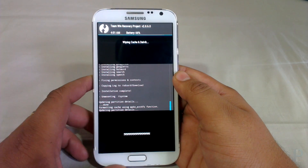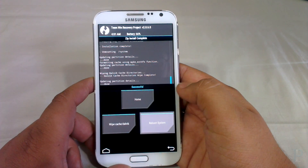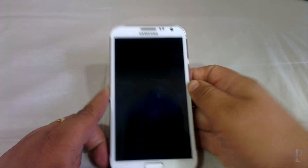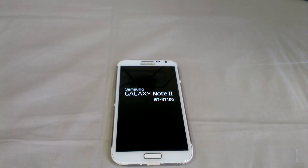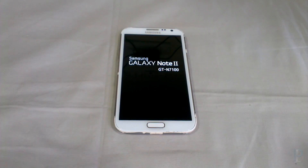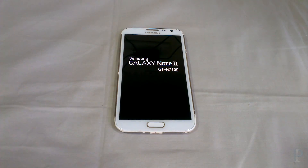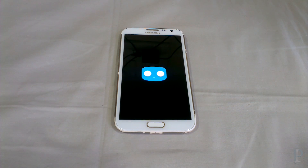Our Gapps have been flashed successfully. Now wipe your cache once again to perform a clean install, and then reboot the system.